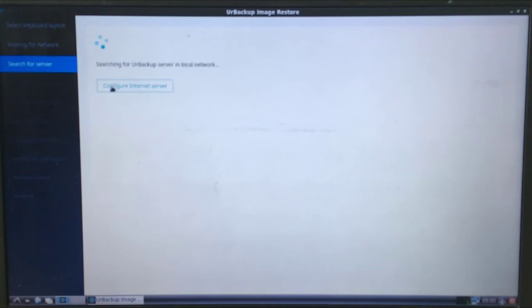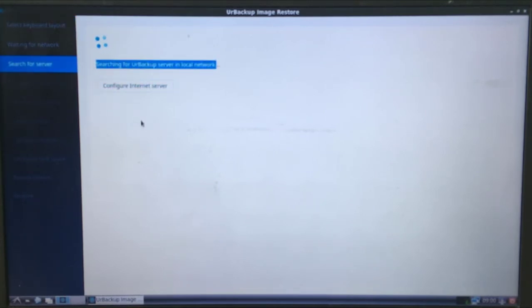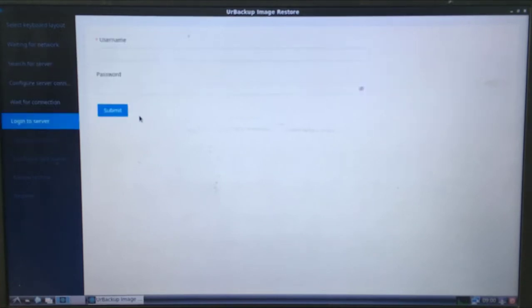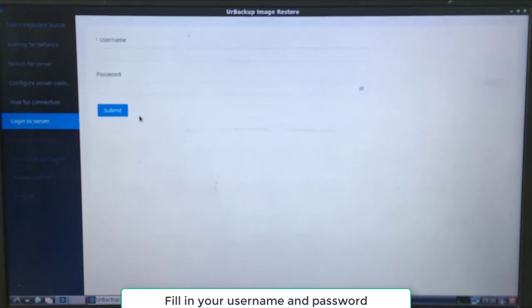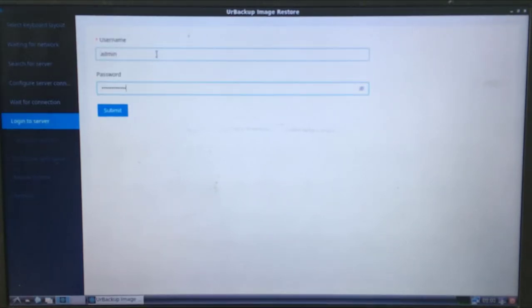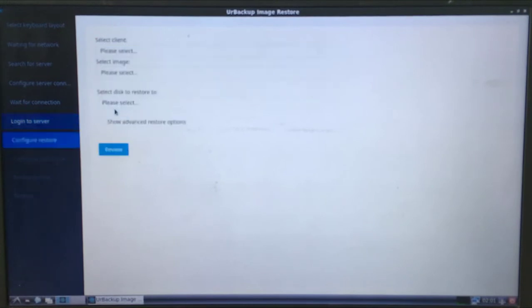This restore tool will automatically search for Urbacup servers in your local network. As you have seen it has found the Urbacup server and you will be asked to login to continue the restore process.